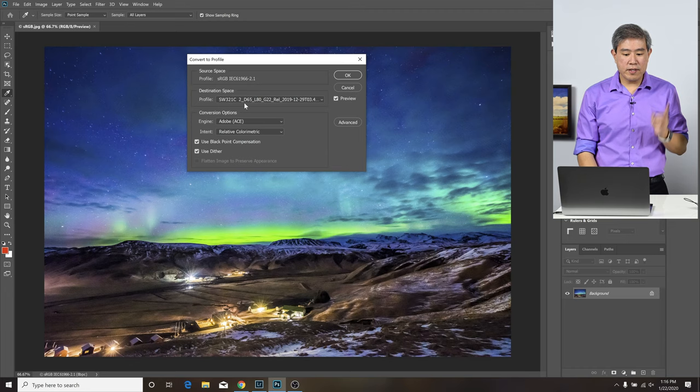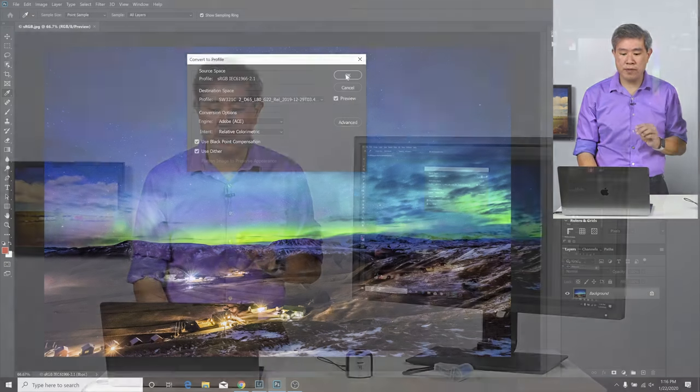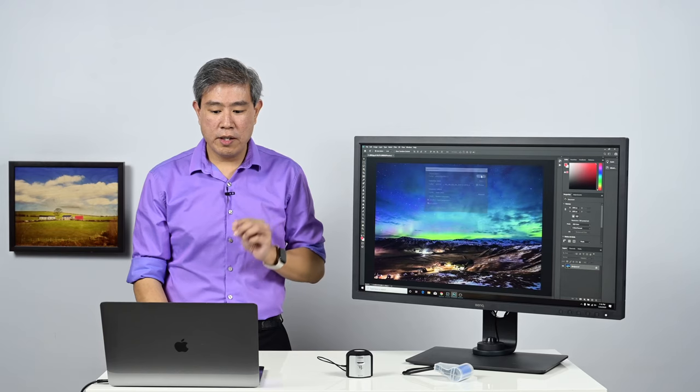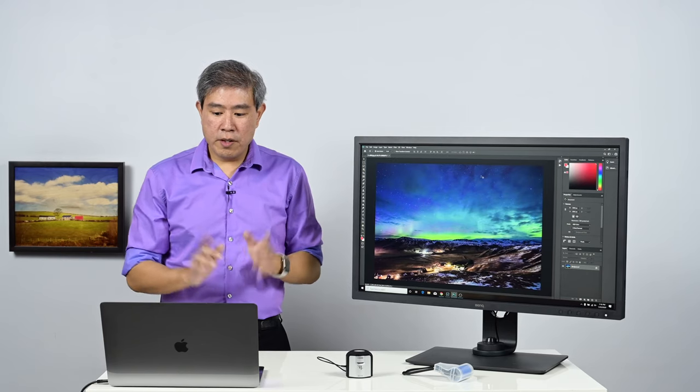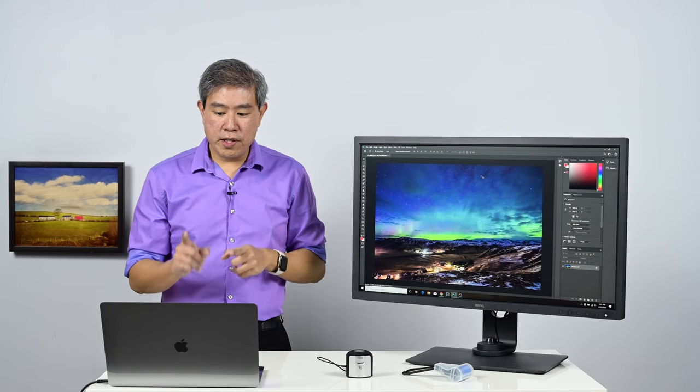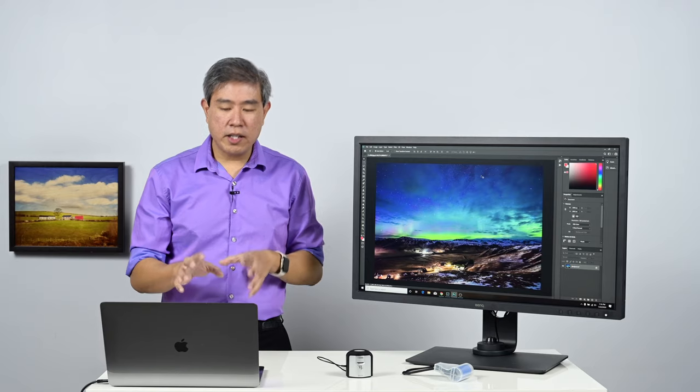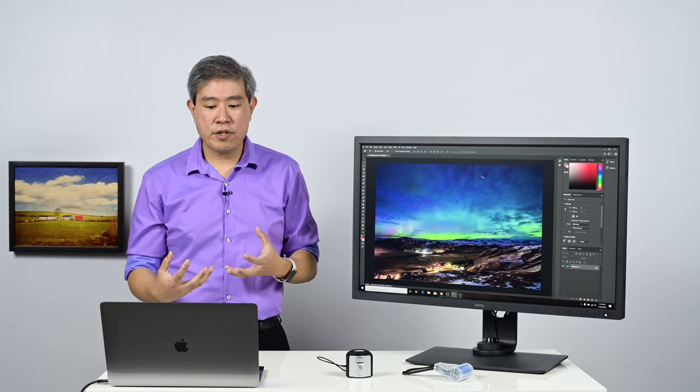Like I said, I'm using the SW321C. This is the profile I have custom profile with Palette Master Element. I'm going to press OK. The moment I've done that, we're going to notice immediately that the color becomes a little bit more saturated.